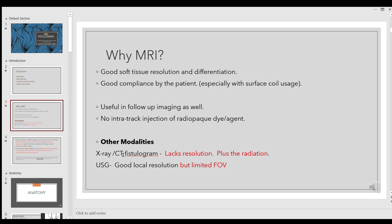With ultrasound, it has good local resolution — you can clearly see the different sphincters, inter-sphincteric spaces, the ischiorectal region, and all. But the problem is the field of view is quite limited, maybe axially only two to three centimeters in any direction, and you need a good amount of training to perform endorectal ultrasound and interpret the findings.